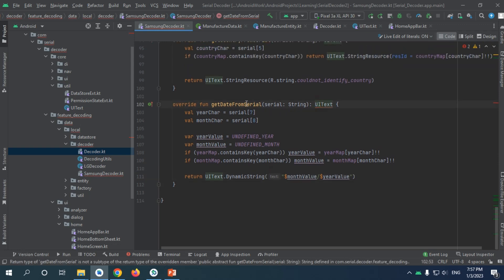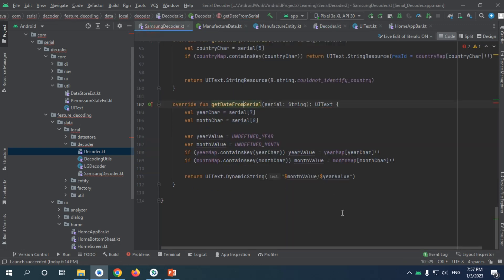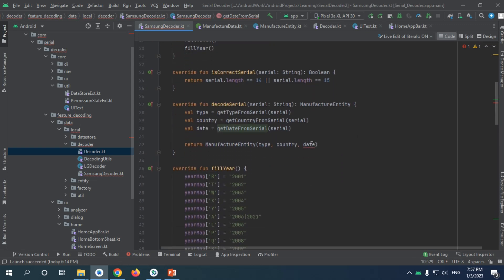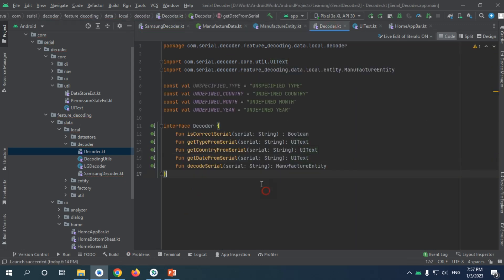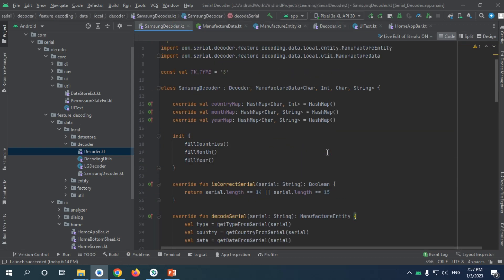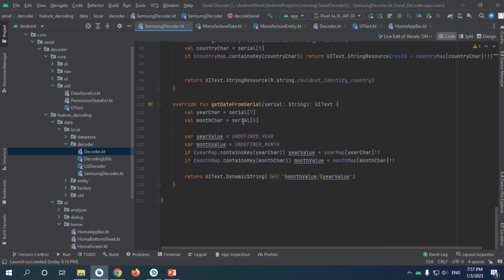Now we need to change the decoder to accept UIText in this case. Let's see if there are any errors — yes, since it accepts a common vector entity we need to change it to UIText. Our Samsung decoder is now complete.